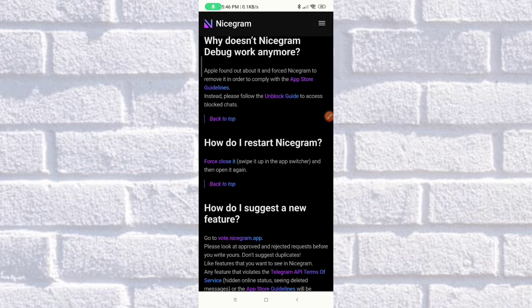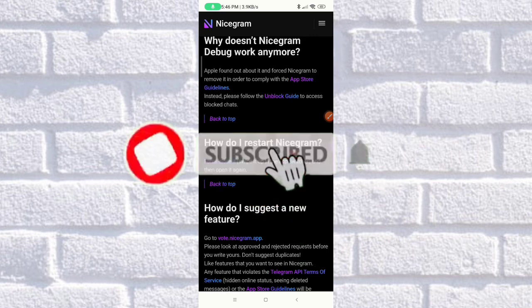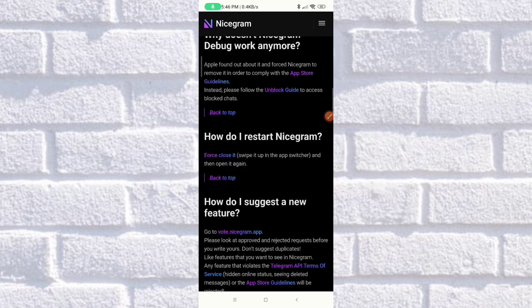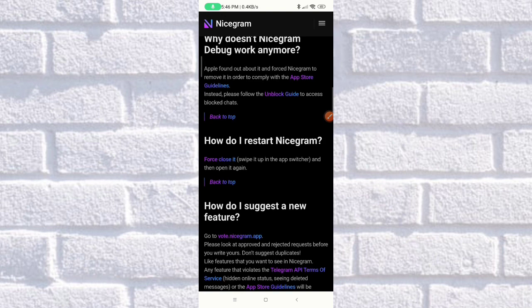That's how easy it is to restart NiceGram on your Android phone. I hope you learned something new today and found this video useful. If you did, please give us a thumbs up, hit the subscribe button, and tap the notification bell to get updated on our latest videos. Thank you for watching!